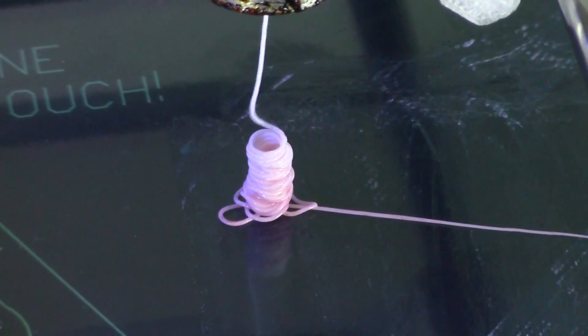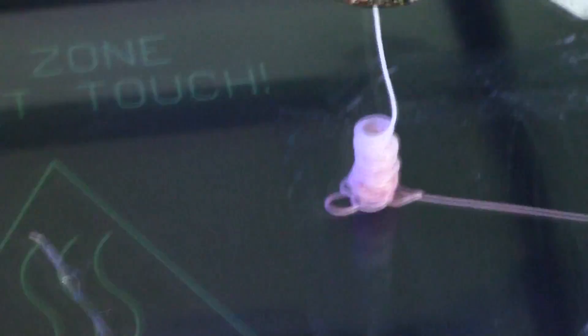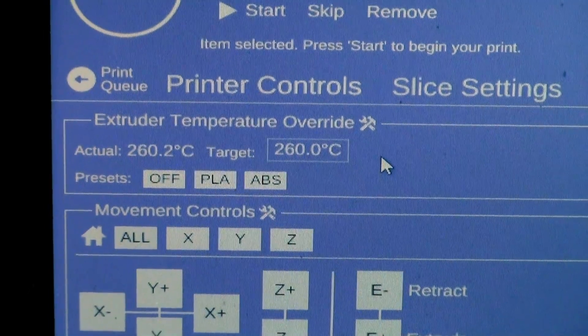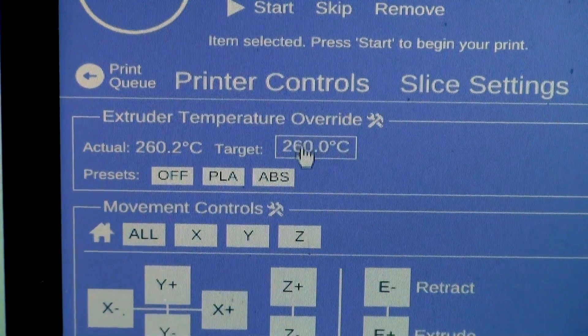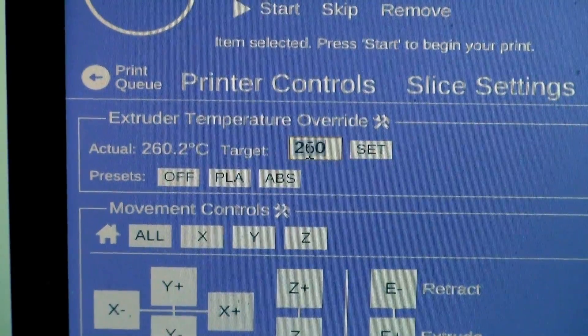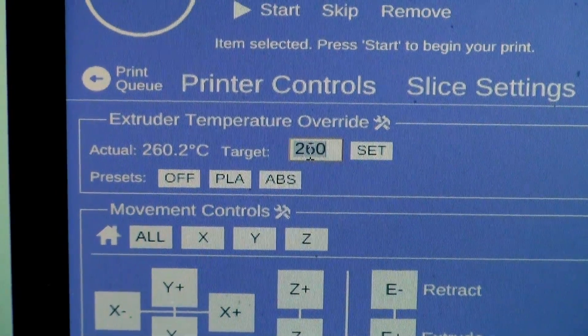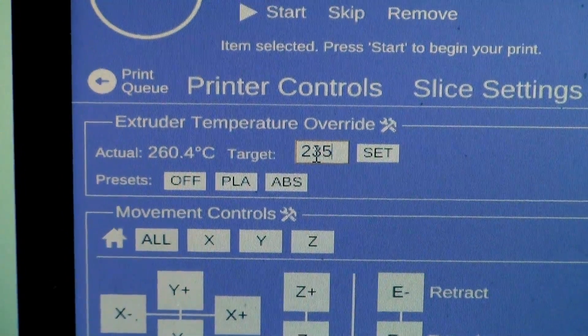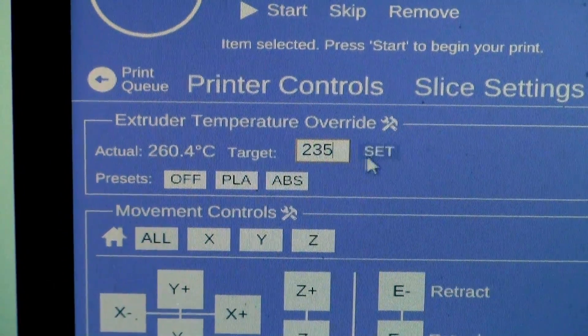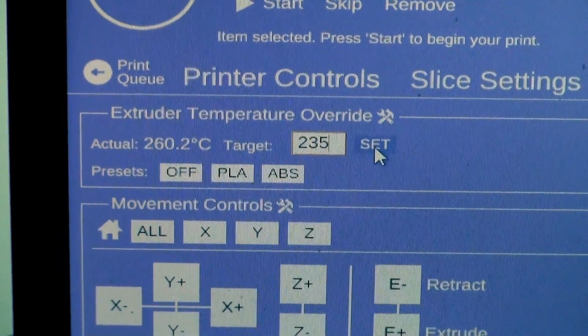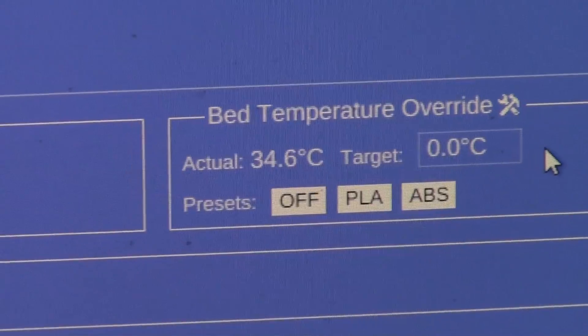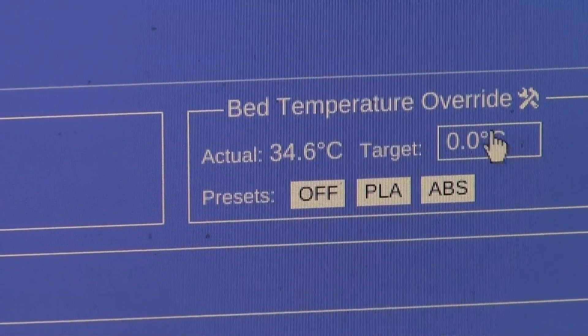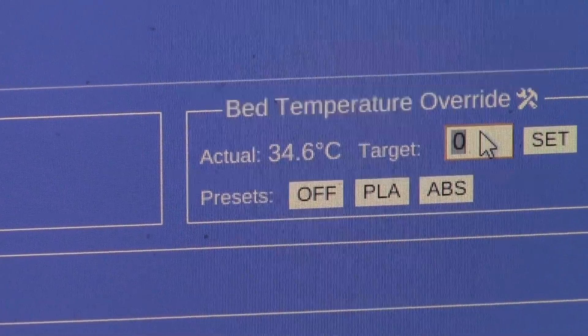Once we get a consistent flow of TPE coming out of the extruder, we will go into Matter Control and change the extruder temperature to 235. Now set the bed temperature to 40 degrees Celsius.